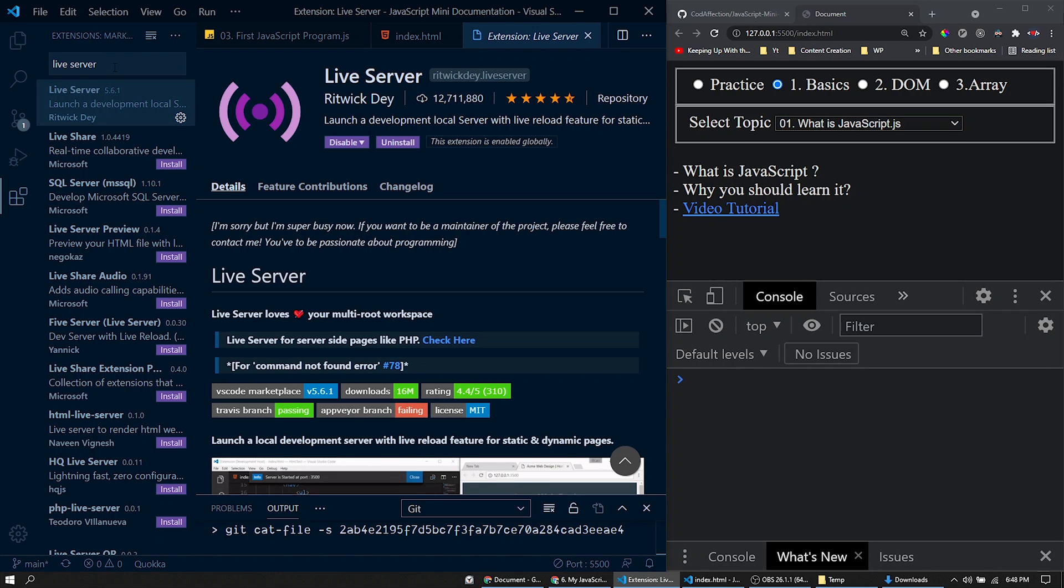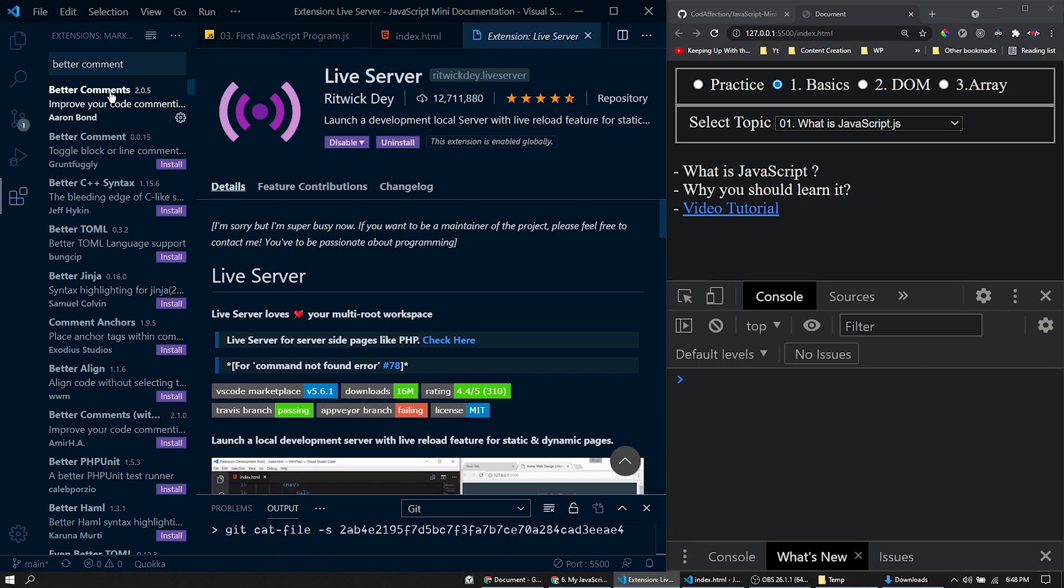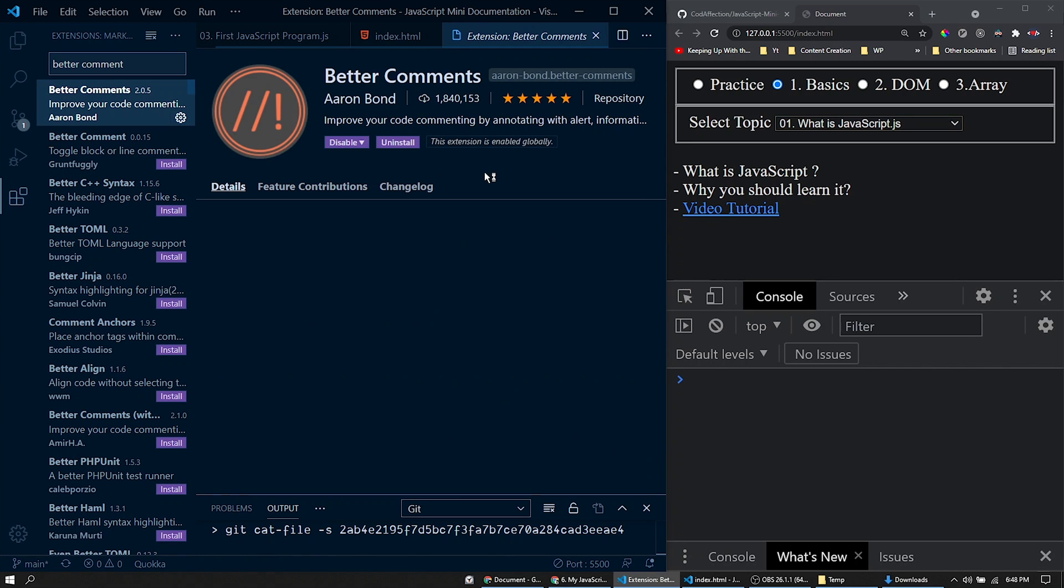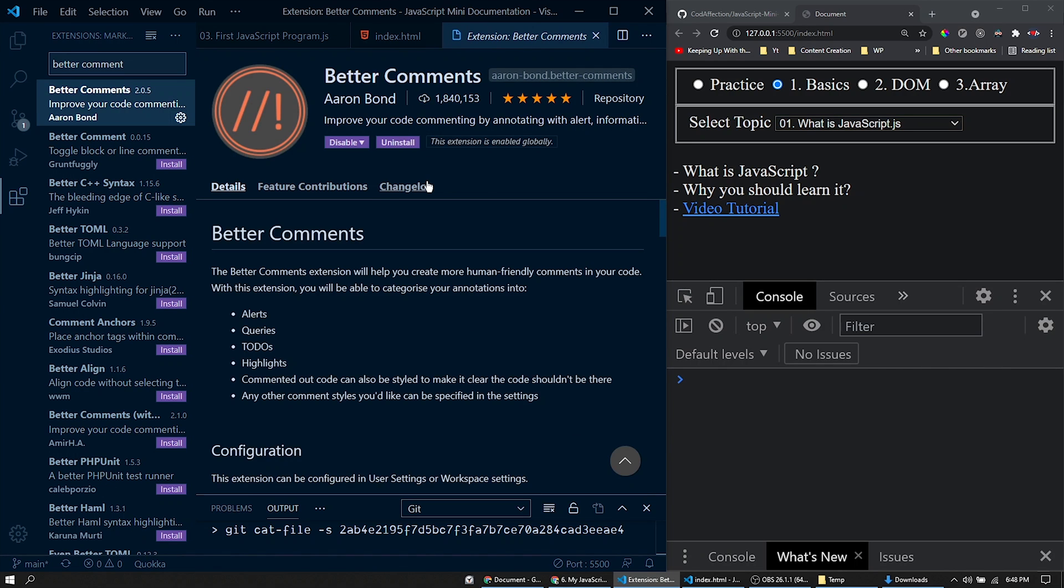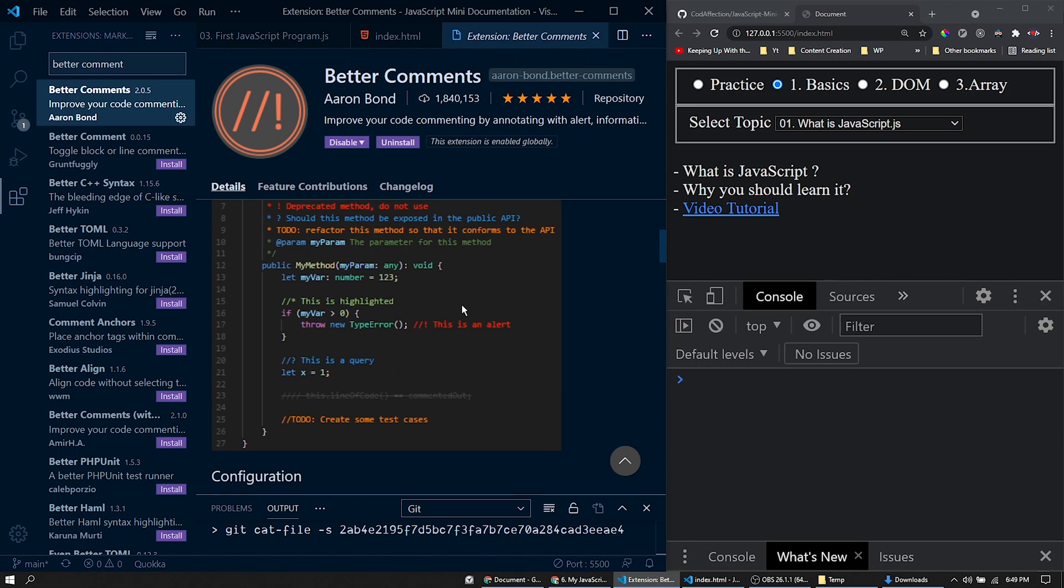There is one more extension called Better Comments. So here we have the extension. I have already installed this in my IDE. We have already discussed JavaScript comments in the previous session.